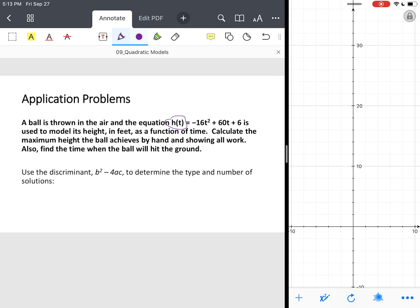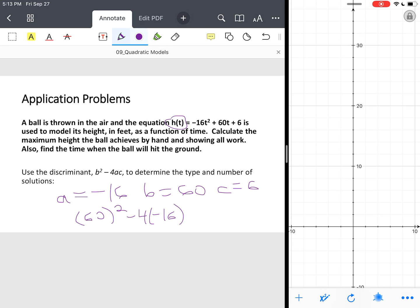One of the first things we're going to do is identify the coefficients. A in this case is negative 16, B is 60, C is 6. So the discriminant is 60 squared minus 4 times negative 16 times 6, which gives us a discriminant of 3,984. We're going to come back to that when we find the x-intercepts, or the time at which the ball hits the ground.